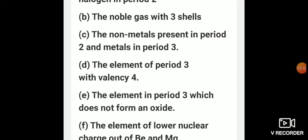I hope you are able to understand how to derive the answer from given information. For the element in period 3 which does not form an oxide: period 3 starts with sodium, magnesium, aluminium, silicon, phosphorus, sulfur, chlorine, and argon. Sodium forms sodium oxide, magnesium forms magnesium oxide, aluminium forms aluminium oxide, silicon forms silicon oxide, phosphorus forms phosphorus trioxide or phosphorus pentoxide. Chlorine is the halogen which does not form an oxide.